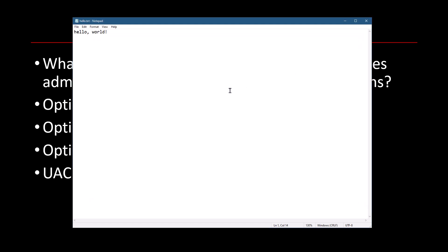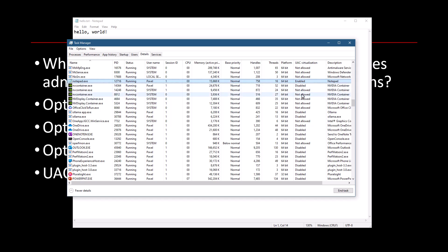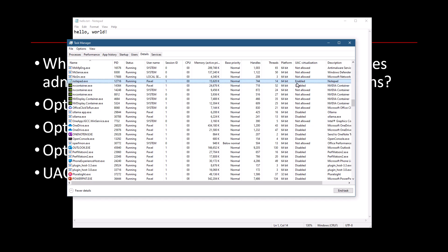So that's the idea of UAC virtualization, which can still be used. By the way, the virtualization state of a process is stored in its access token, something I'll probably tackle in a future video. So it's part of the access token that is attached to the process. So every process can have its own virtualization state and they don't mix. So in this case, I've virtualized Notepad explicitly. But like I said, there's the idea of automatic virtualization, UAC virtualization that was applied for old applications back in the day.